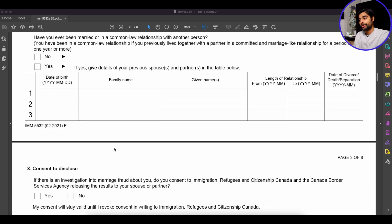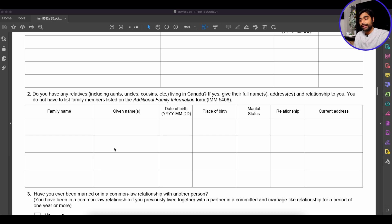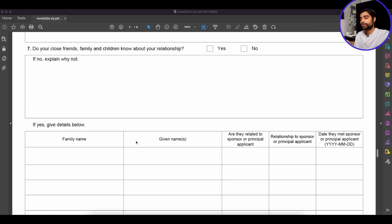Similarly, in Part B, information about the principal applicant, if you scroll down to point two — 'Do you have any relatives living in Canada?' — obviously these are people other than the family members already accounted for in form 5406. You could have many relatives living in Canada, but the space is limited to only four slots. The same issue applies to section 7: 'Do your close friends, family, and children know about your relationship?' If you check yes, you have to provide details, and you may run out of slots.